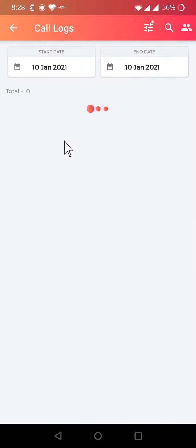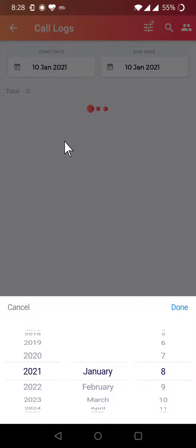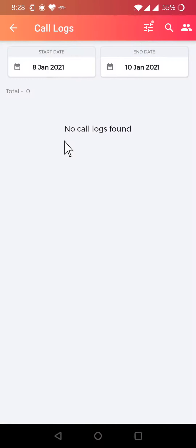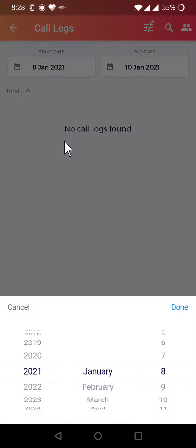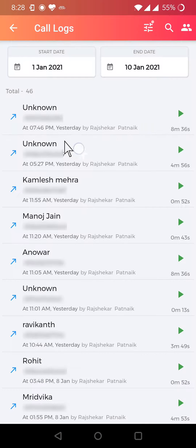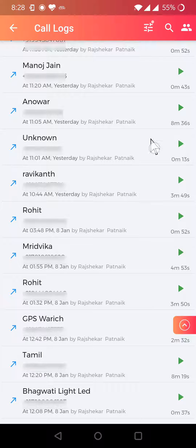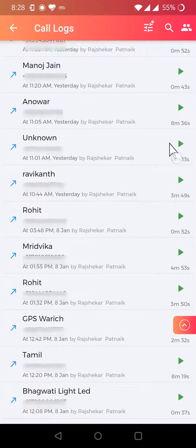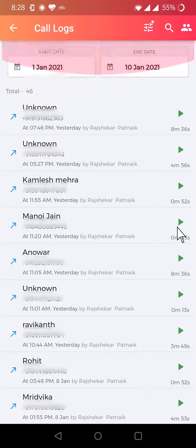Just click on that and select a date range for which you want to see the call logs. As soon as you do that, you can see the list of calls. Basically, this is the repository of all the call recordings of your team members. You can just click here to listen to the call recordings.